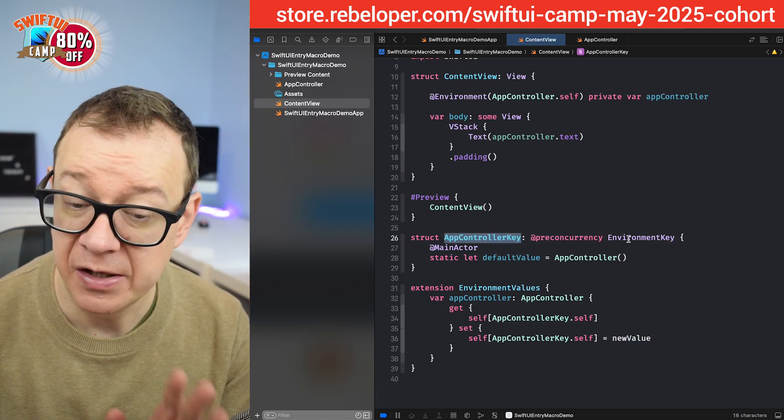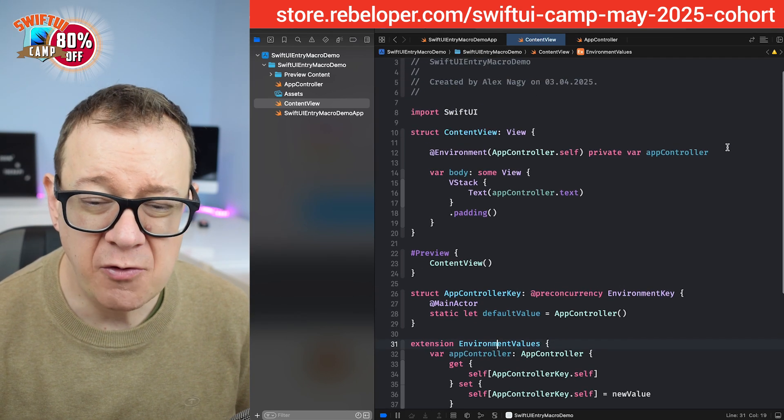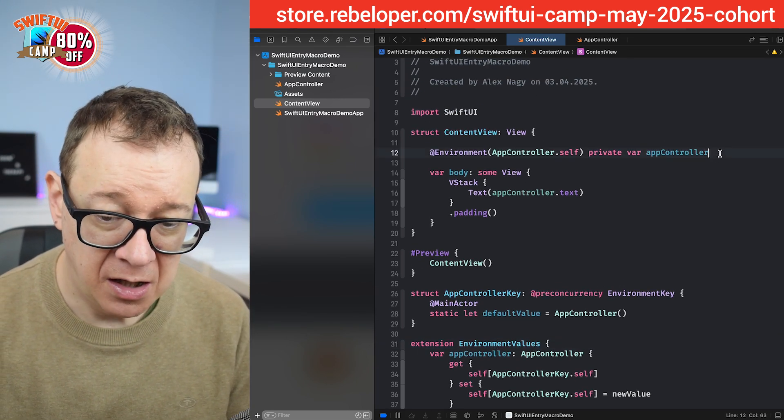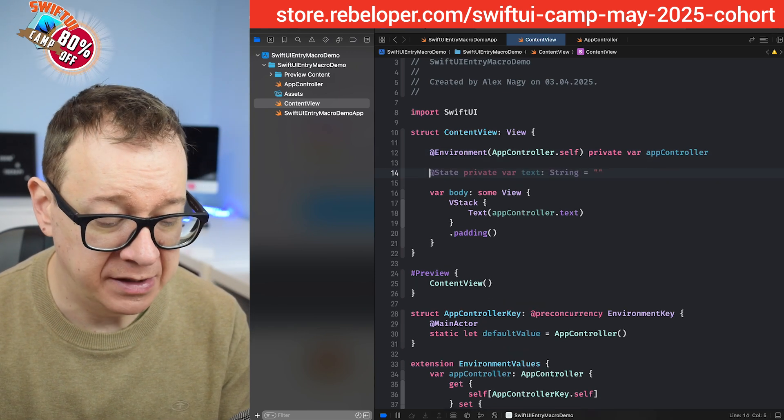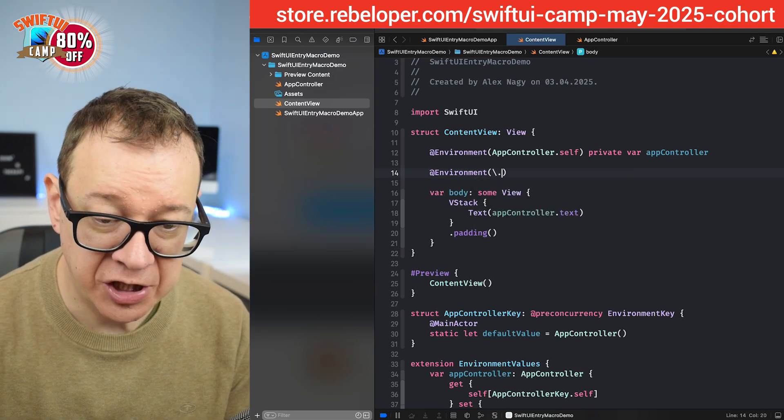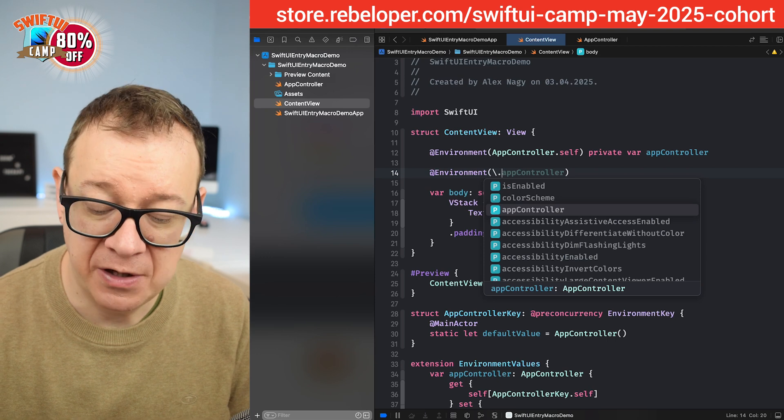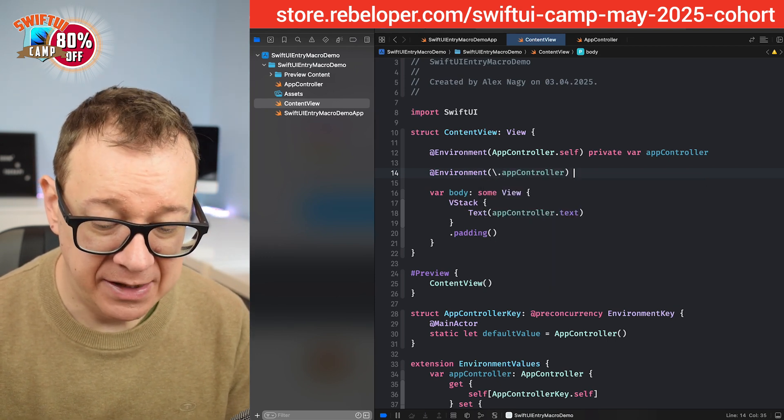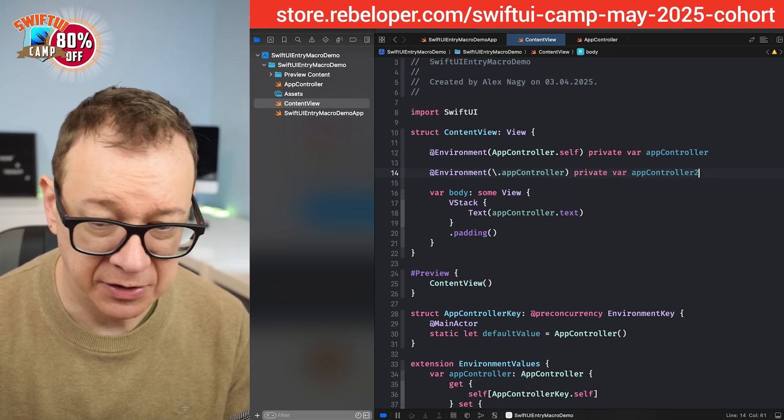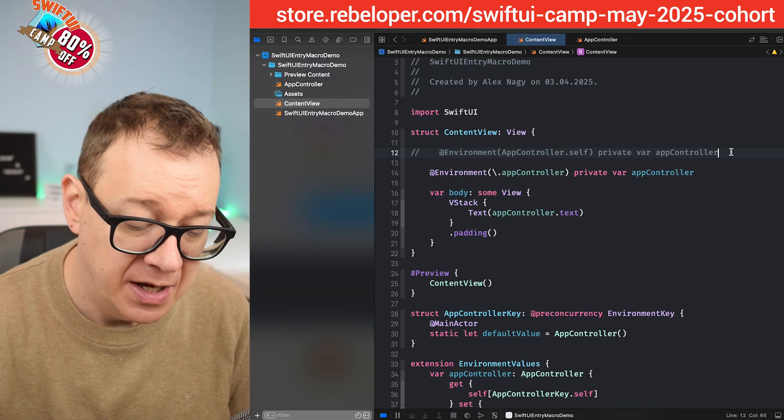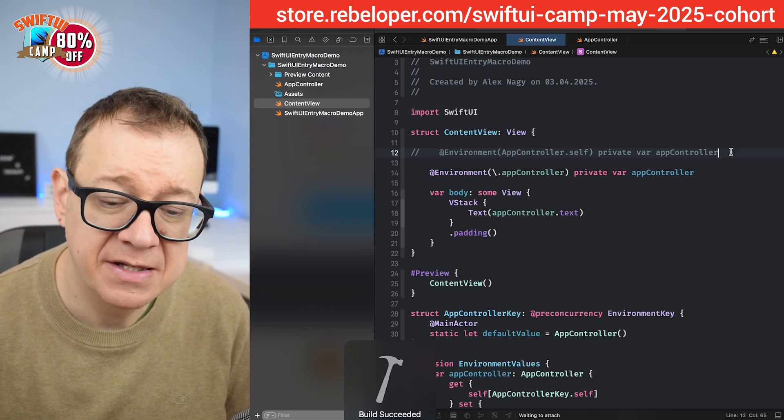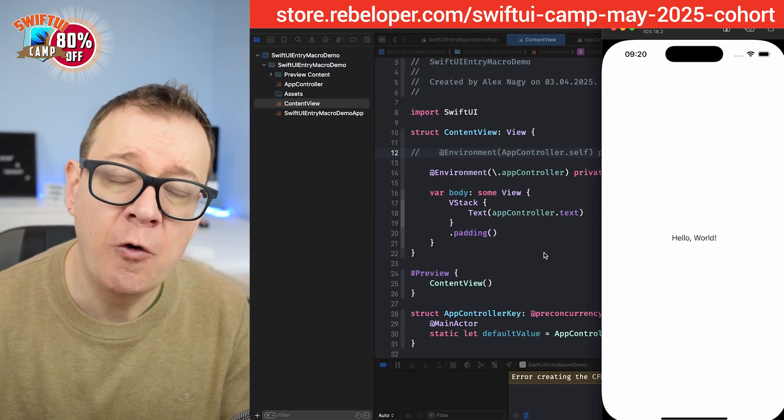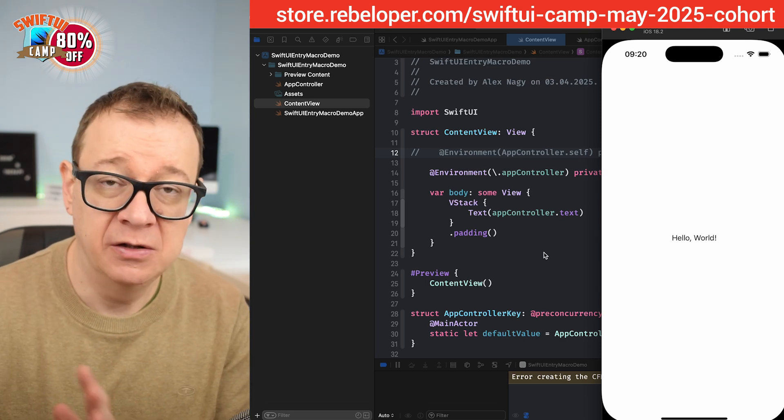Now we can access our app controller a little bit differently. I'm just going to start adding it and then comment it out. So at environment and then we can go backslash dot and then app controller. As you can see it's already available for us to use and then private var app controller. Not two but just simple app controller and I'm going to comment it out. And if we build and run right now we'll see the same effect.